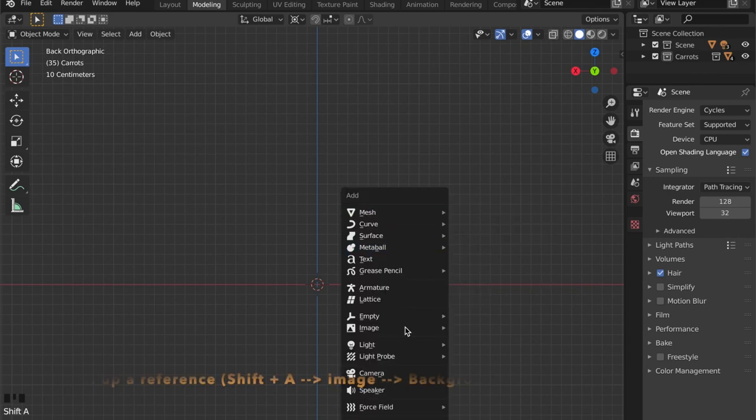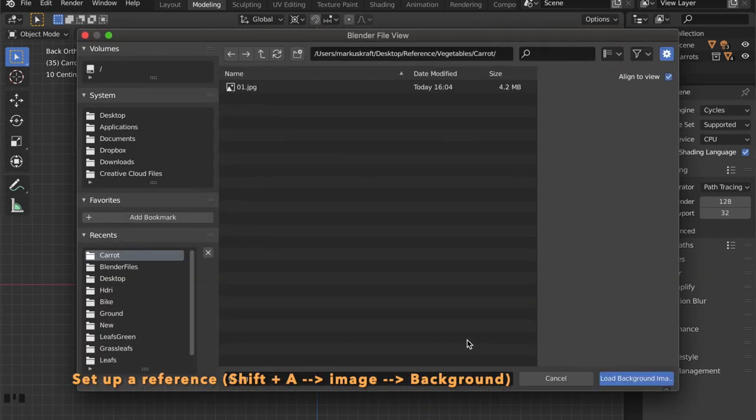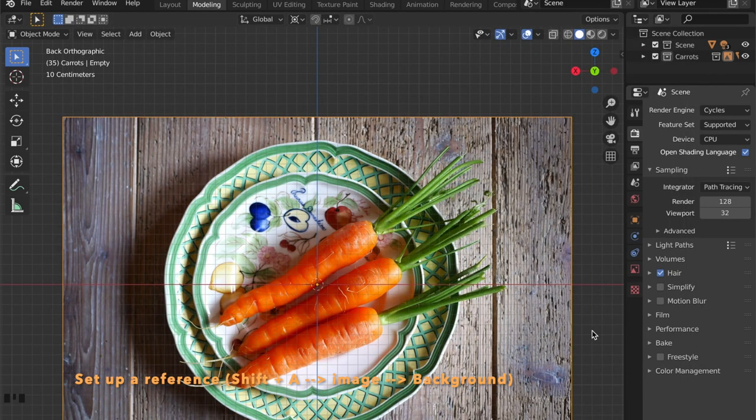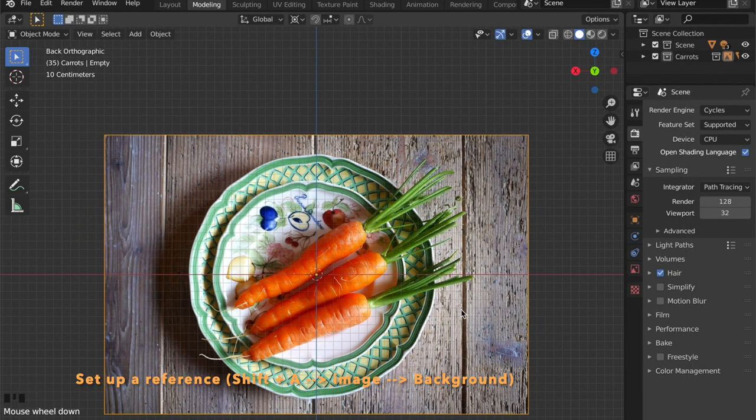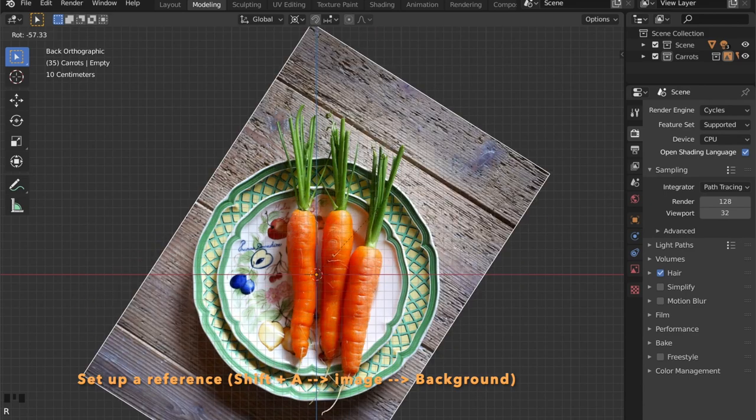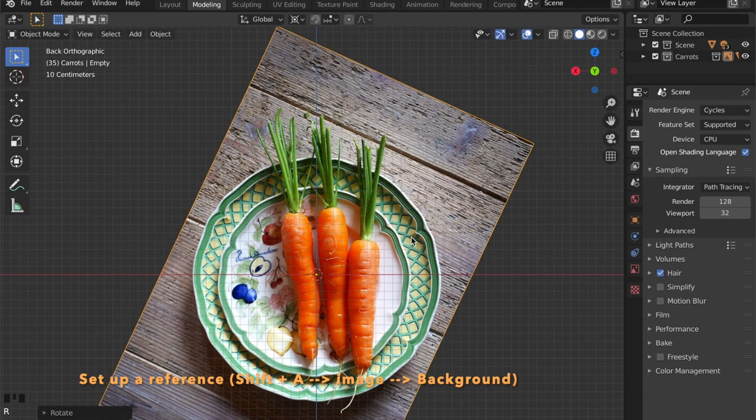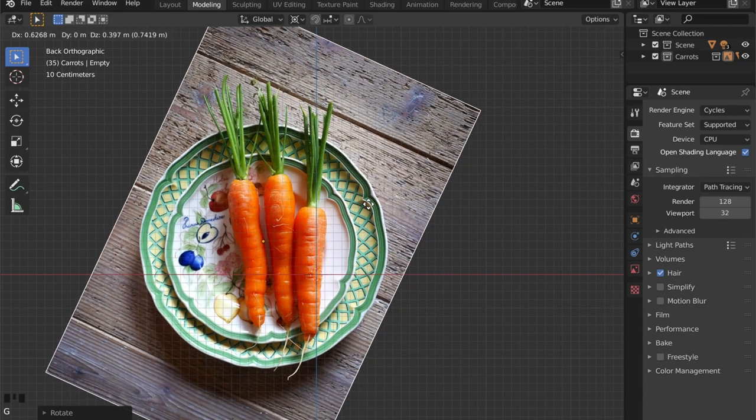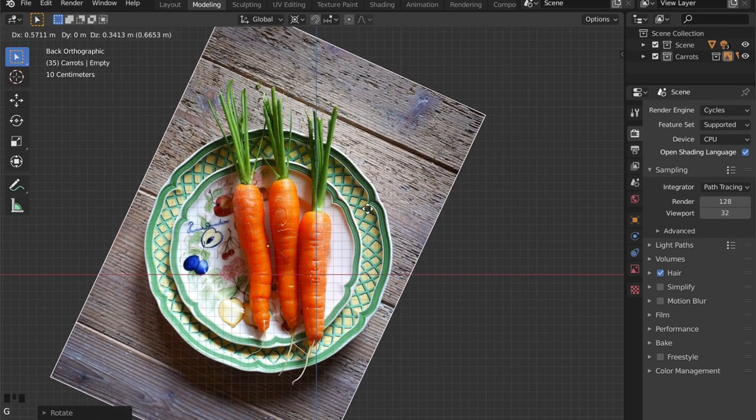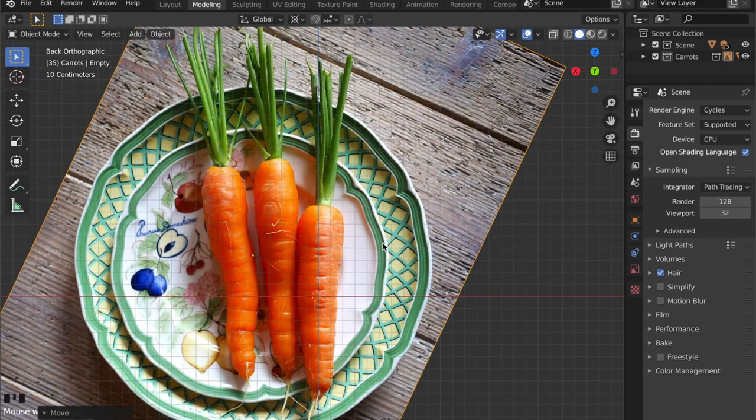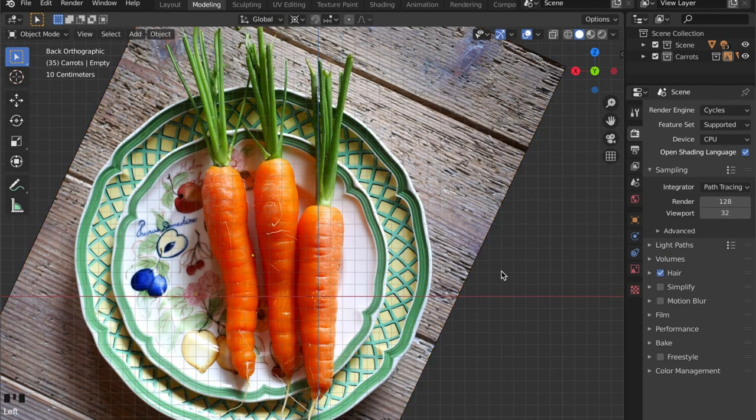Let's start off by getting some reference. Just open the reference photo, rotate it a bit. It's always good to get some reference down even when modeling a low-poly model like this.